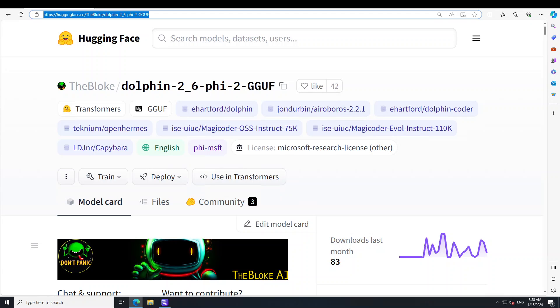In this video, I am going to show you how you can locally install one of the best 3 billion parameter models, Dolphin 2.6 Phi2.